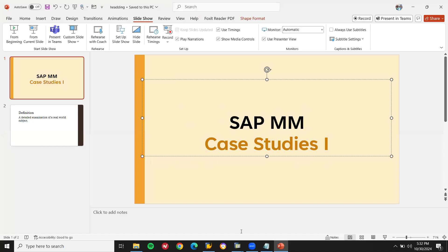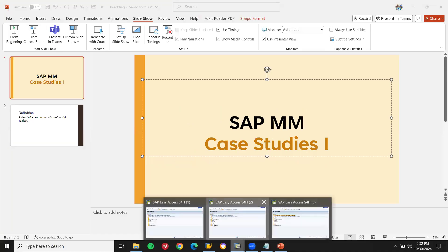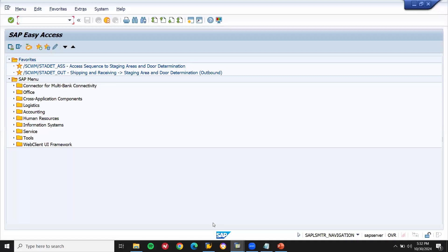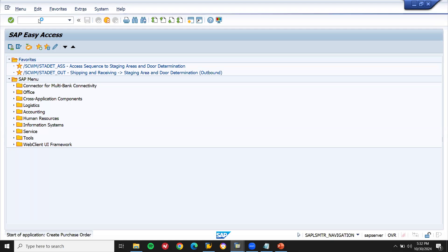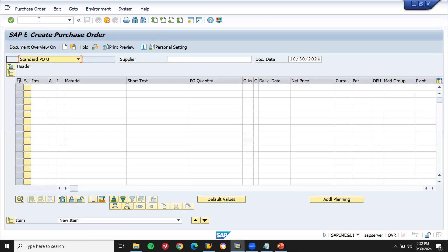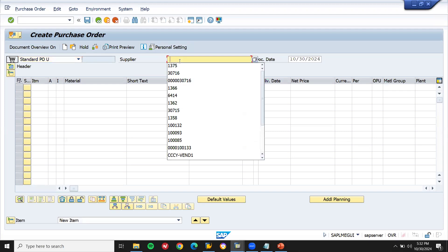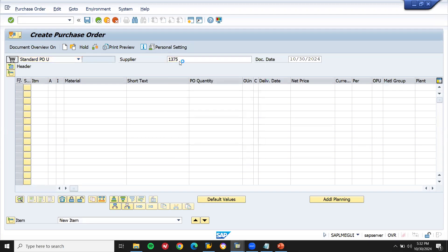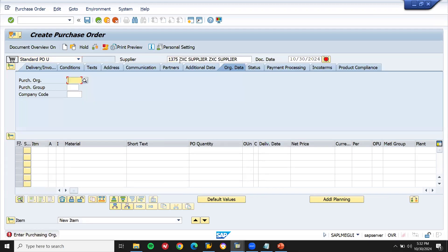Now let's get into the subject directly. Let's go to the SAP screen. I'm going to create a purchase order. Go to ME21N here. What is a purchase order? It's an order confirmation with the vendor. Watch the video till the end, then you will know what the case study is all about.